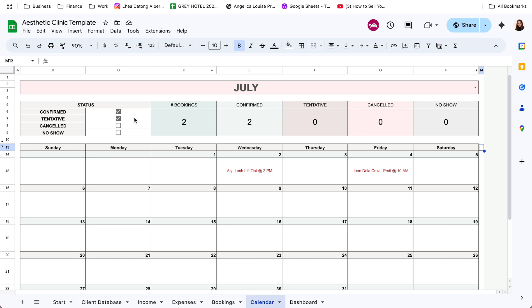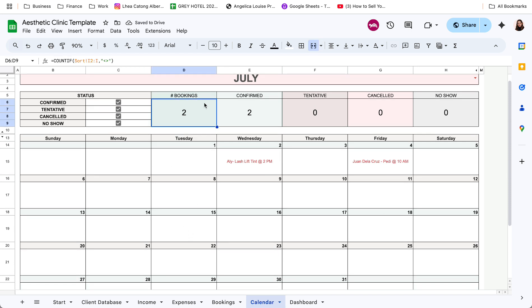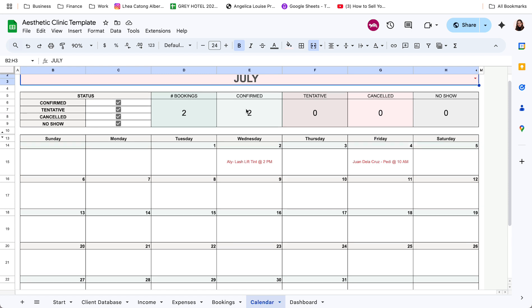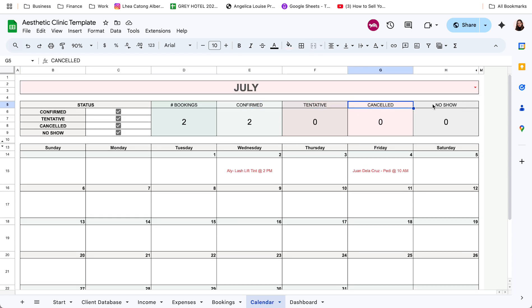So dito sa pinaka-first, ito, first na chart natin, pwede nyo matrack kung confirmed, tentative, or cancelled, or no show. Kung ito check mo yan, yun lang yung mag-a-appear dito sa calendar natin. Then sa taas, meron tayong summary ng bookings, total bookings for the month, kung ilan yung confirmed, tentative, cancelled, and yung no show.